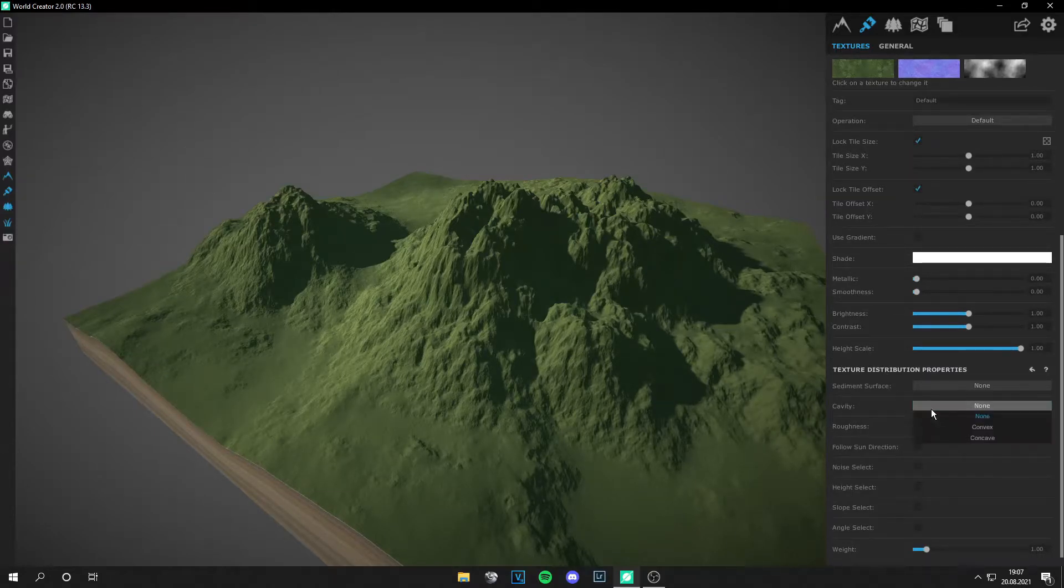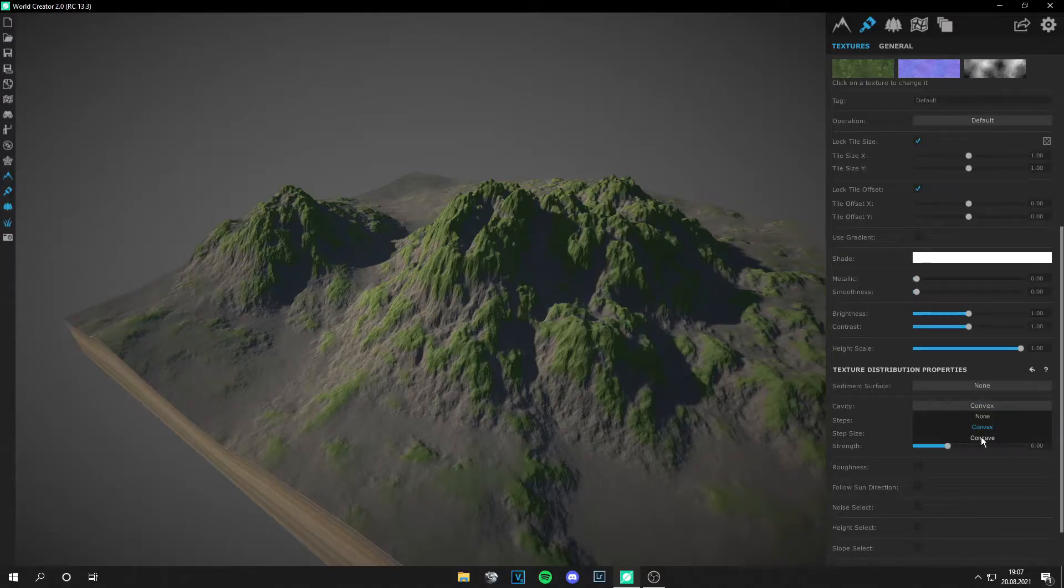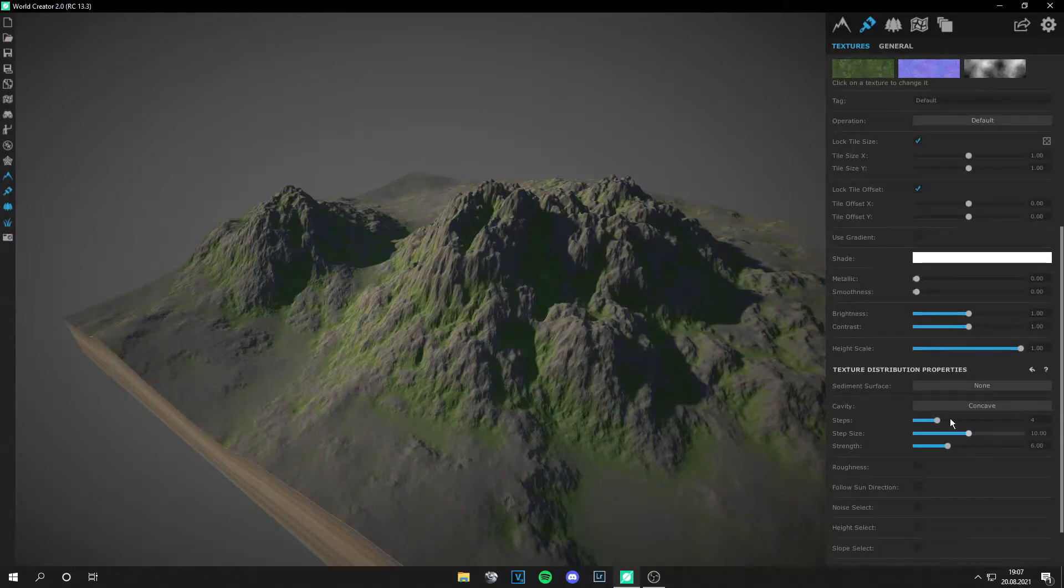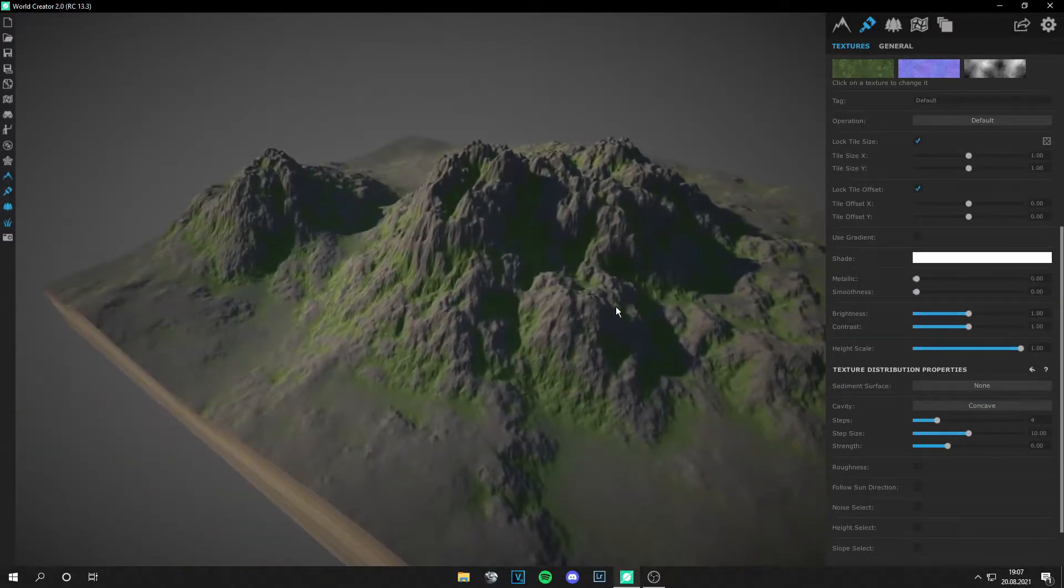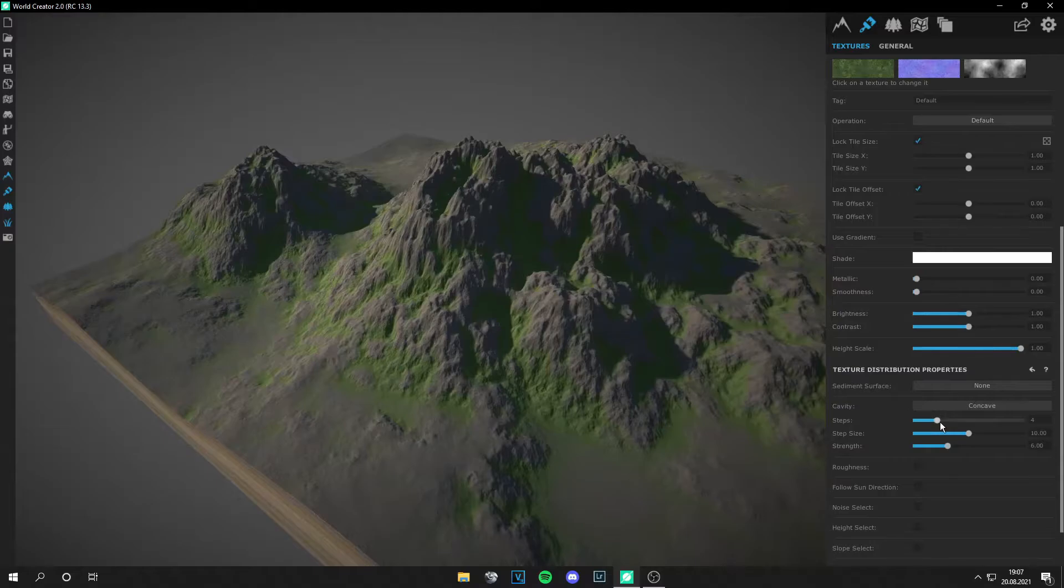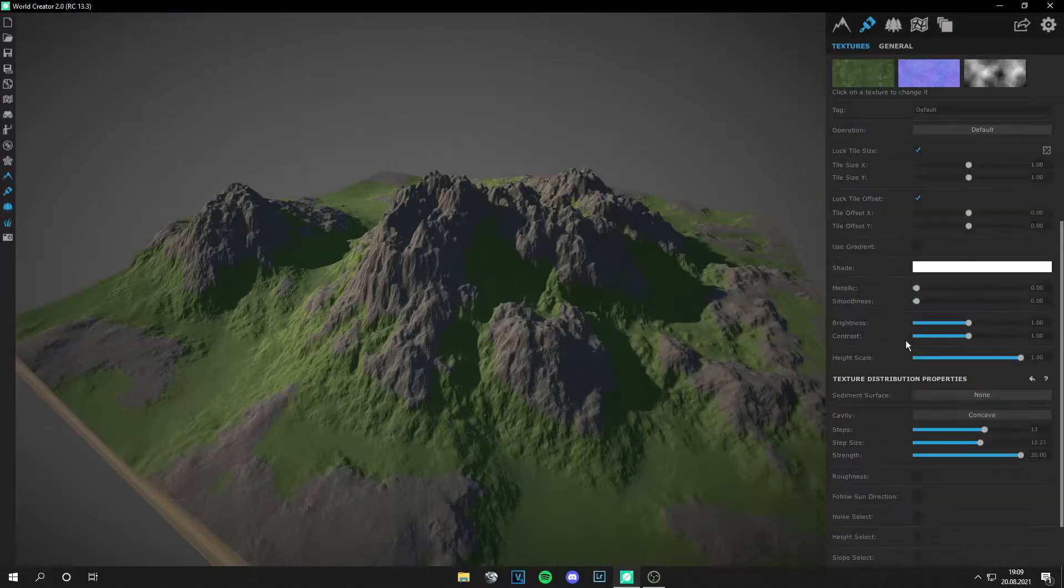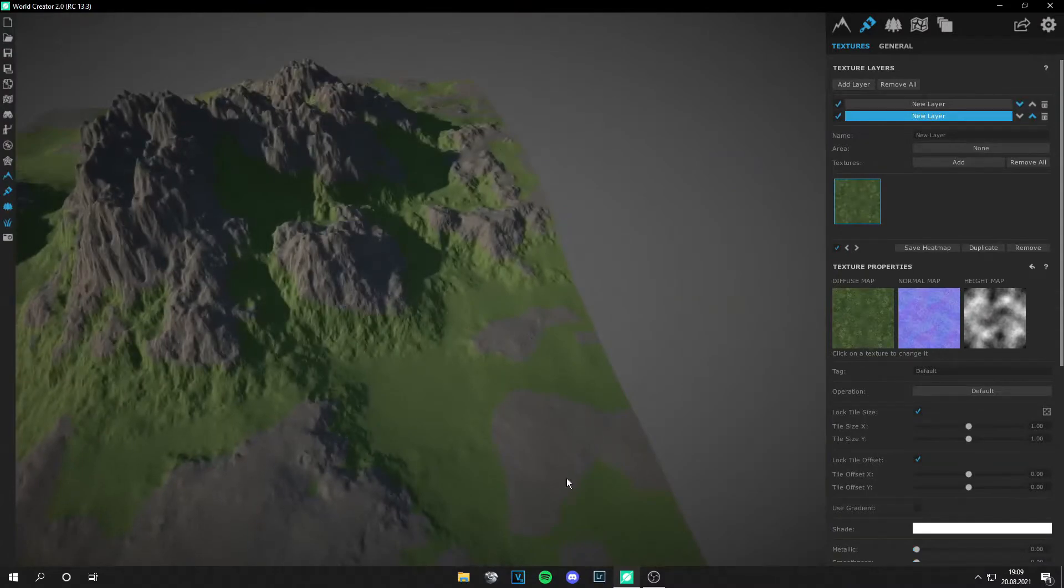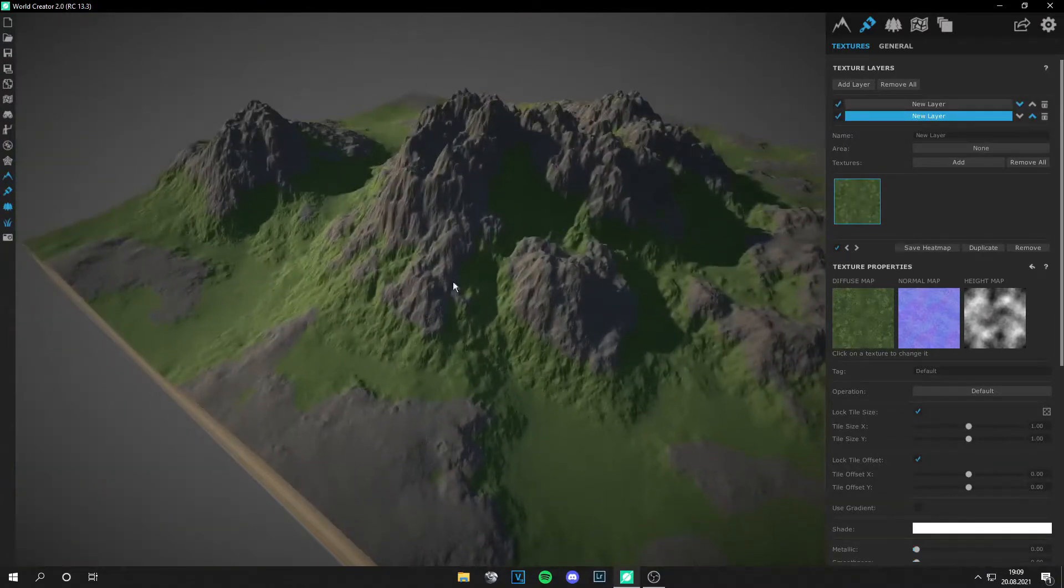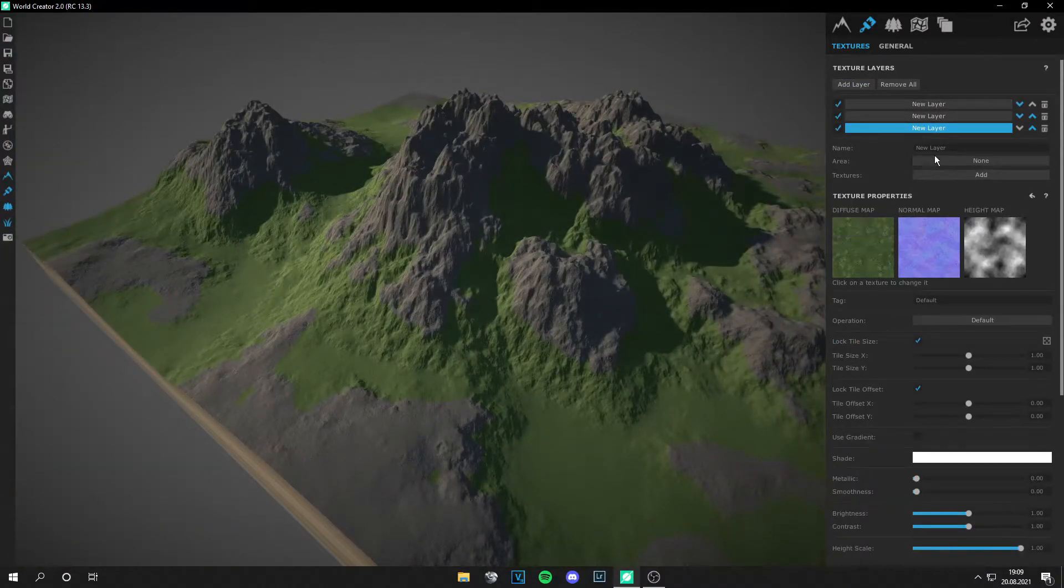So for this case, concave is better. Just play around with these options, and if there are some areas left that you don't want, just add a new layer.